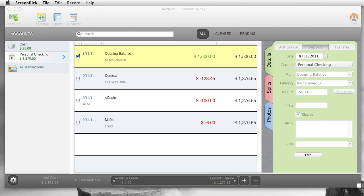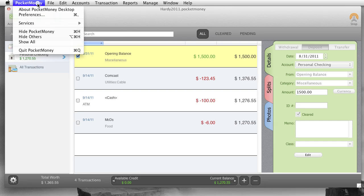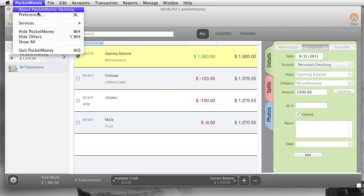Hello, welcome back. This is part two of the video tutorial of Pocket Money for the Desktop. We had left off, we had created two accounts, got them set up and going. And now I'm just going to go through the rest of all the menu options.